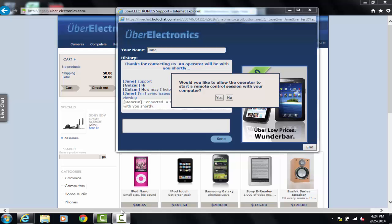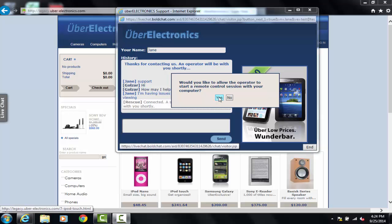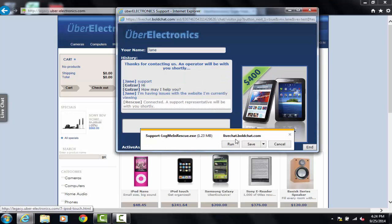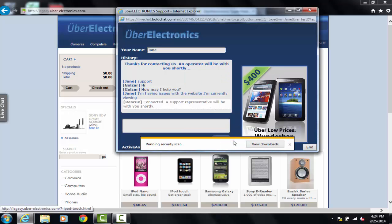From the end user's perspective, the remote control requests can be displayed and accepted within the Active Chat window, providing a consistent user experience.